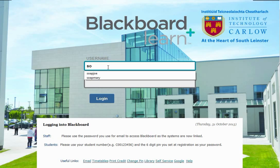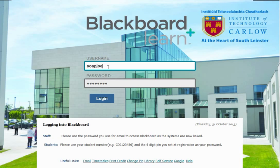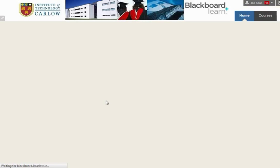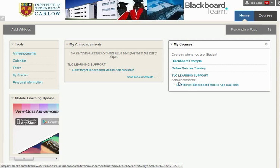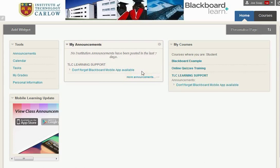I'm going to log in as Joe Soap and when we've logged in, the screen that loads shows us along the right hand side the courses that we're enrolled on as a student and we can access them directly. It also will show us any announcements that appear for these courses, and these announcements will also appear together with any institutional announcement in the middle panel.